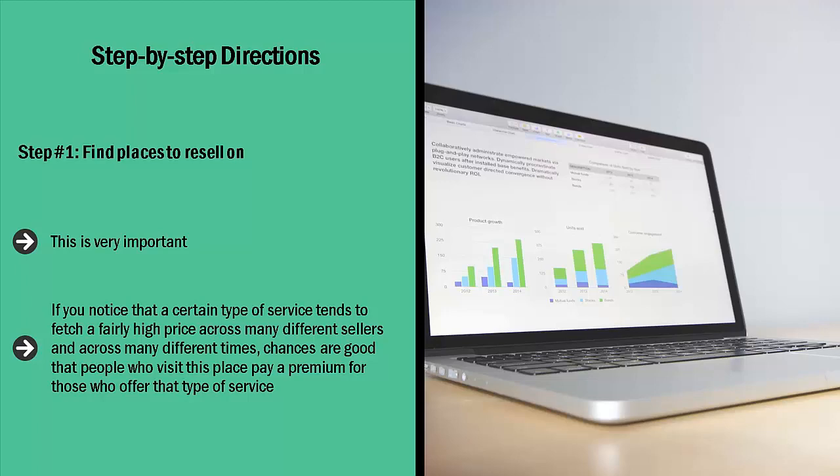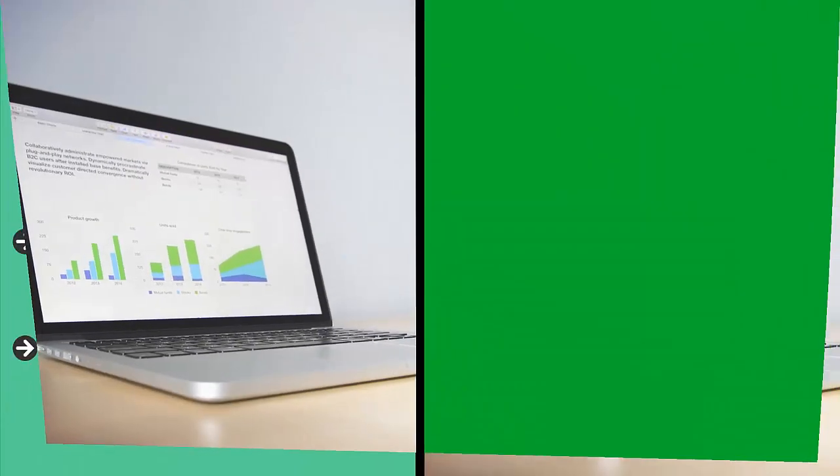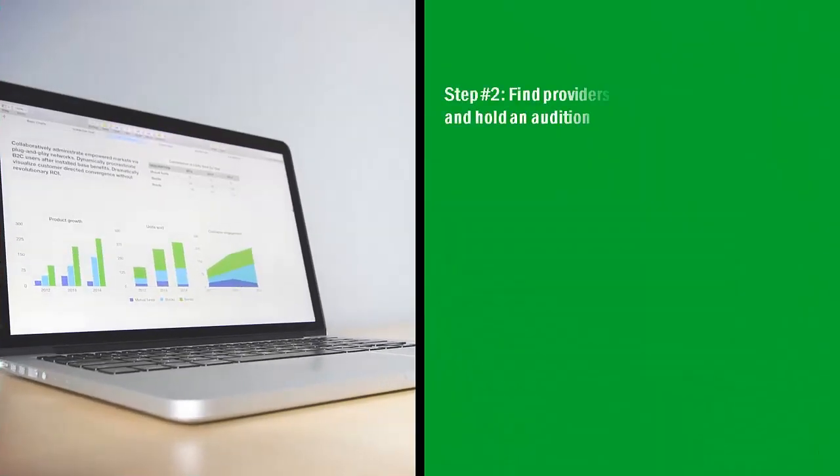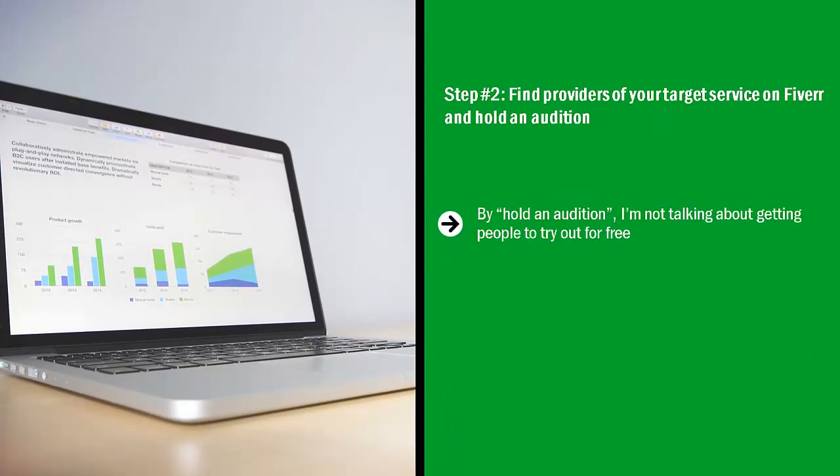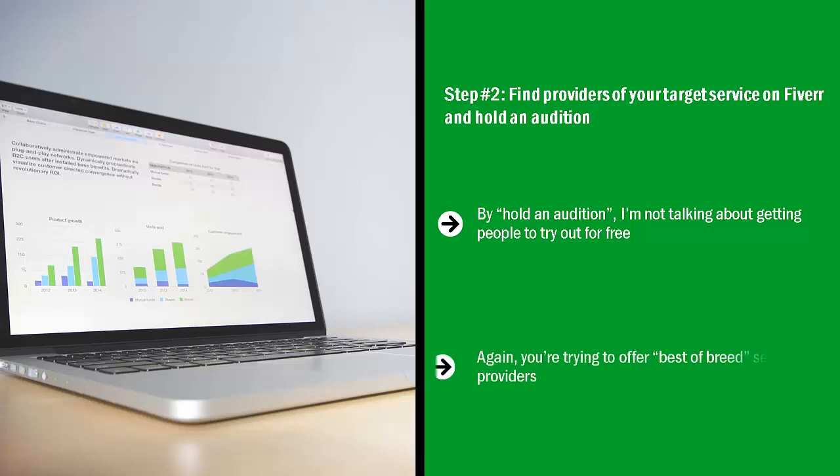Step number two: Find providers of your target service on Fiverr and hold an audition. By hold an audition, I'm not talking about getting people to try out for free. I'm talking about paying for a wide range of people's services. Again, this is going to drive up your cost, but you need to pay this money so you can see who actually walks their talk. You're going to have to pay to figure out who's the real deal.